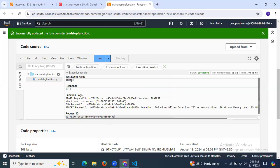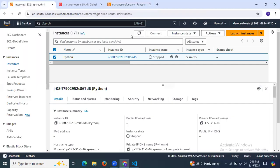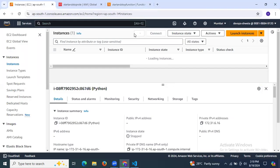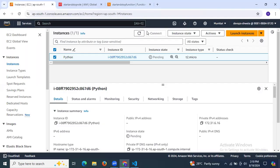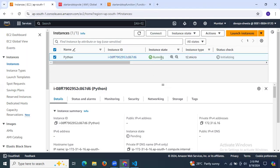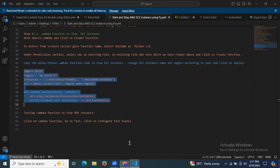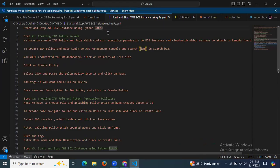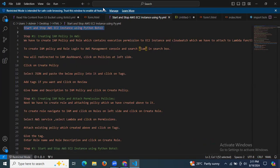Click Test — the response is null, meaning there are no errors. Now go to EC2 and refresh the page — the state is 'pending' because it's starting. After a few seconds, the state changes to 'running'. We have successfully stopped and started the EC2 instance. In this session we learned how to start and stop an AWS EC2 instance using Python boto3. Thank you for watching, and I hope you understood.